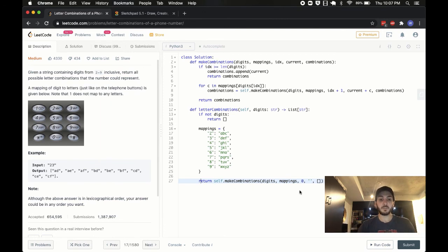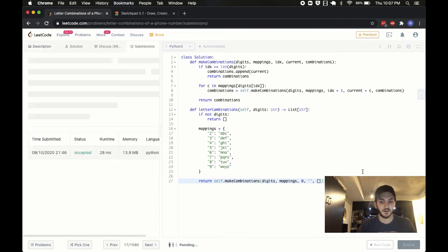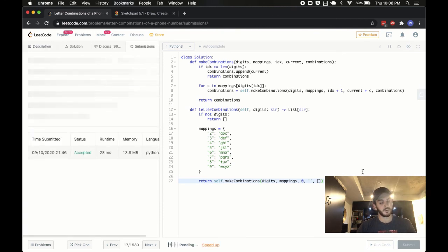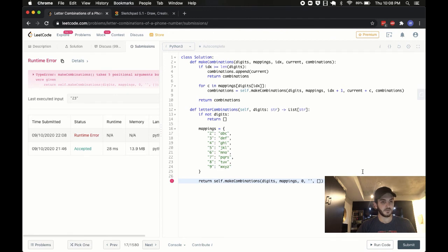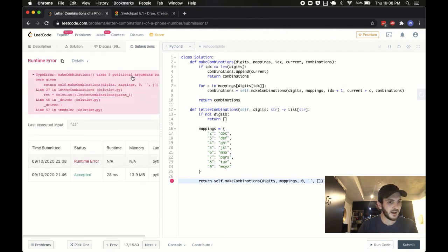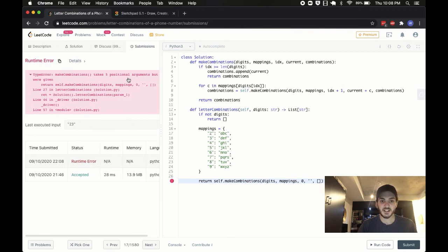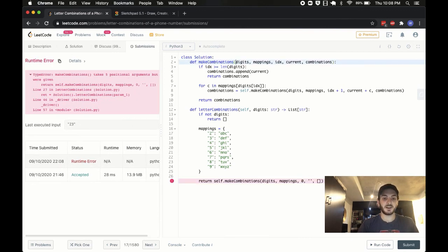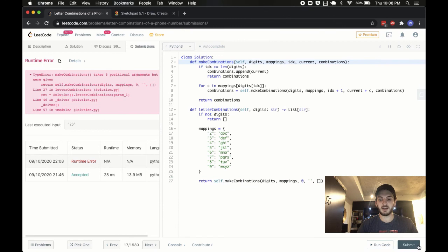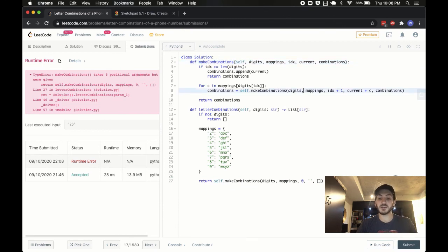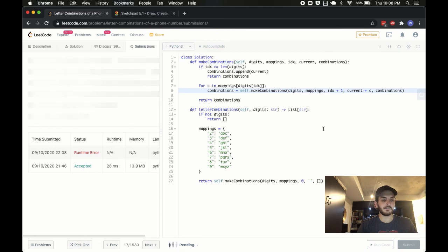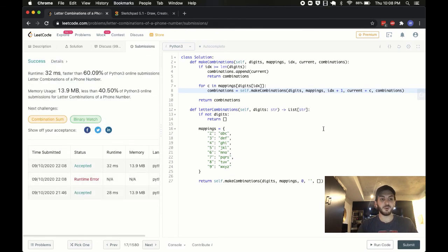This should be it. If I didn't make any blatantly horrendous mistake, I'm going to click Submit here, and hopefully, if all goes according to plan, we will submit it, and there's something that I missed. It says make combination takes five positional arguments, but six were given. Okay, so what I forgot to do is I forgot to pass self into here when I define it, because it is a method belonging to the solution class. Take two. And there we go.